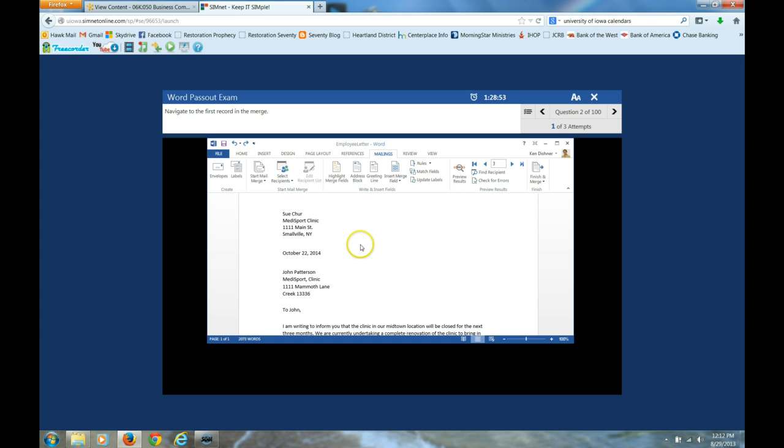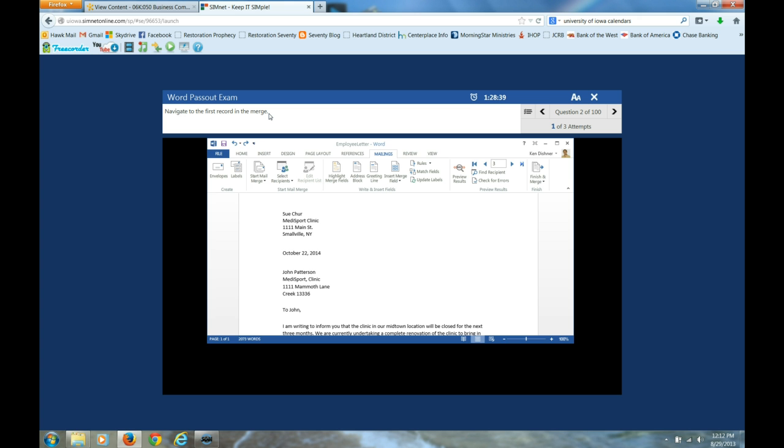What happened? It loaded me right there onto the next question. So I'm now on question two. This is where it tells you what to do. Navigate to the first record in the merge. Well, you've got a little start on two questions in the word pass out exam.